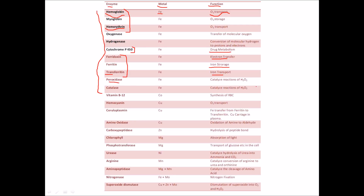Next, peroxidase catalyzes the reactions of H₂O₂. Both peroxidase and catalase have the same function — they catalyze reactions of H₂O₂ and are very important for the body because they do not lead to a build-up of free radicals. Then we have vitamin B12, which has many functions — cobalt is the main metal involved and one of its functions is the synthesis of red blood cells.